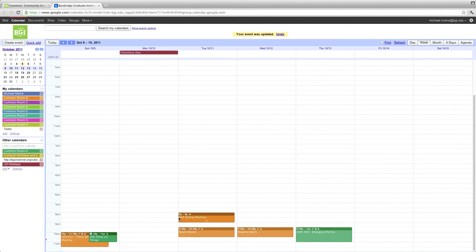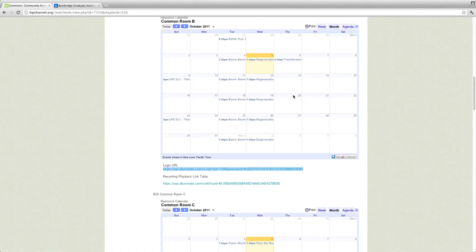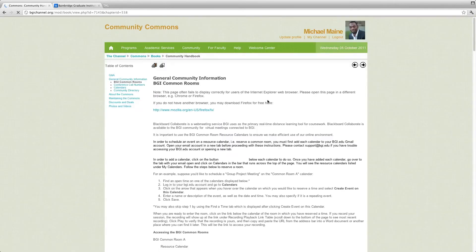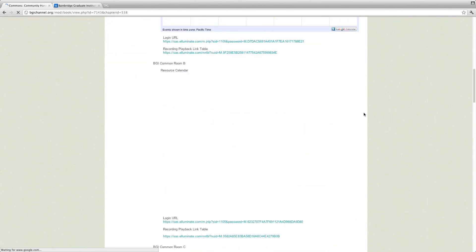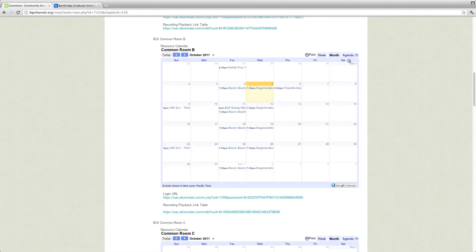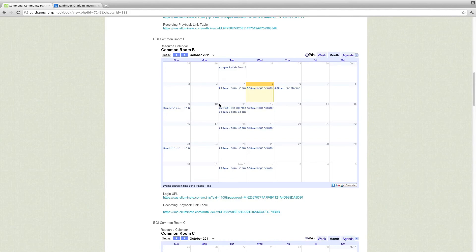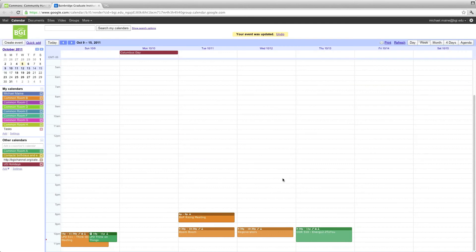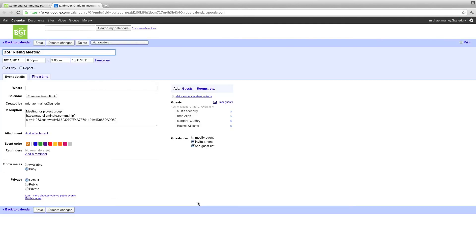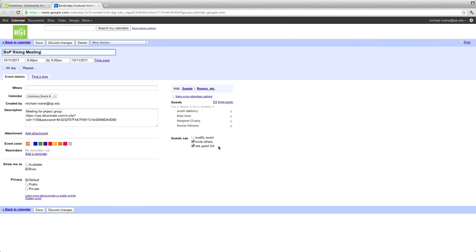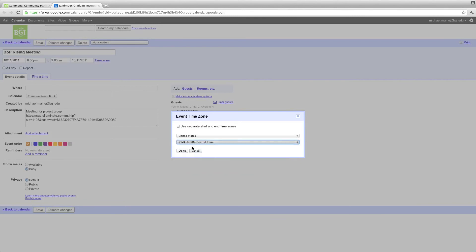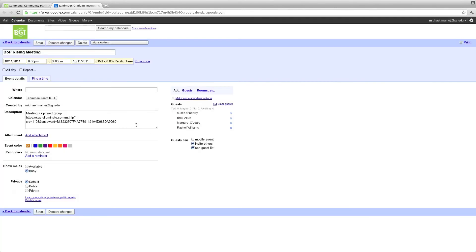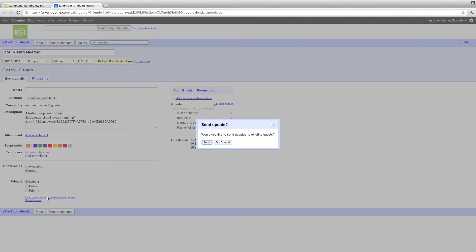BOP Rising shows up here. And if we did it correctly, it should show up here once we refresh the screen. So I'm going to go ahead and refresh. Go back to Common Room B. Go to next week. There we are. And we have BOP Rising at 6. So this is incorrect because I'm in Central Time Zone. So all I have to do is go back in and change BOP Rising meeting to 10 o'clock for me. Because that's when it actually is for me. Or I can just add the time zone feature and say it's going to be Pacific. And wow. There you go.